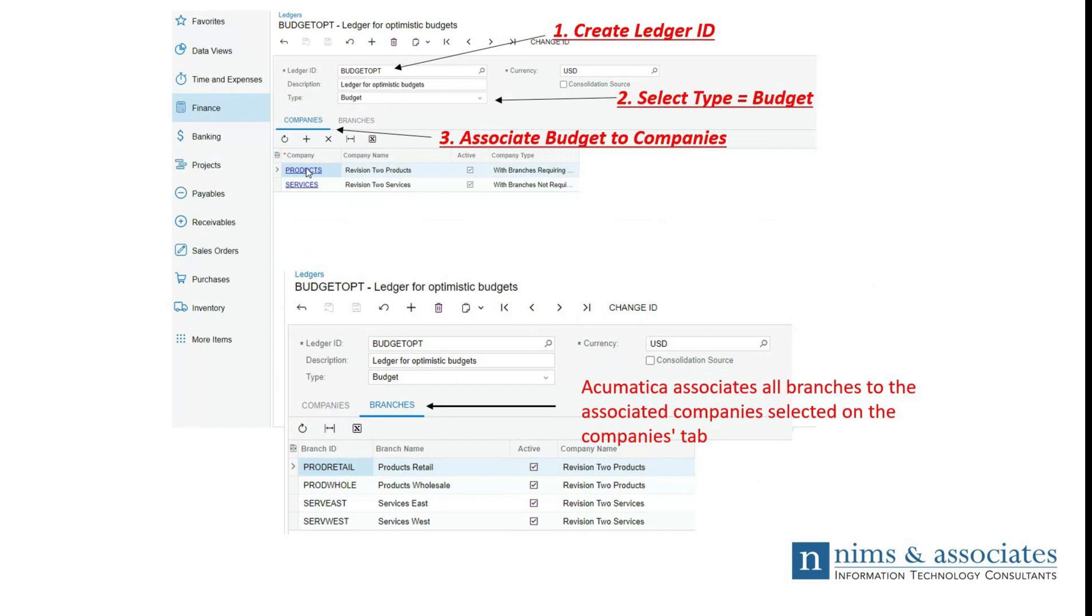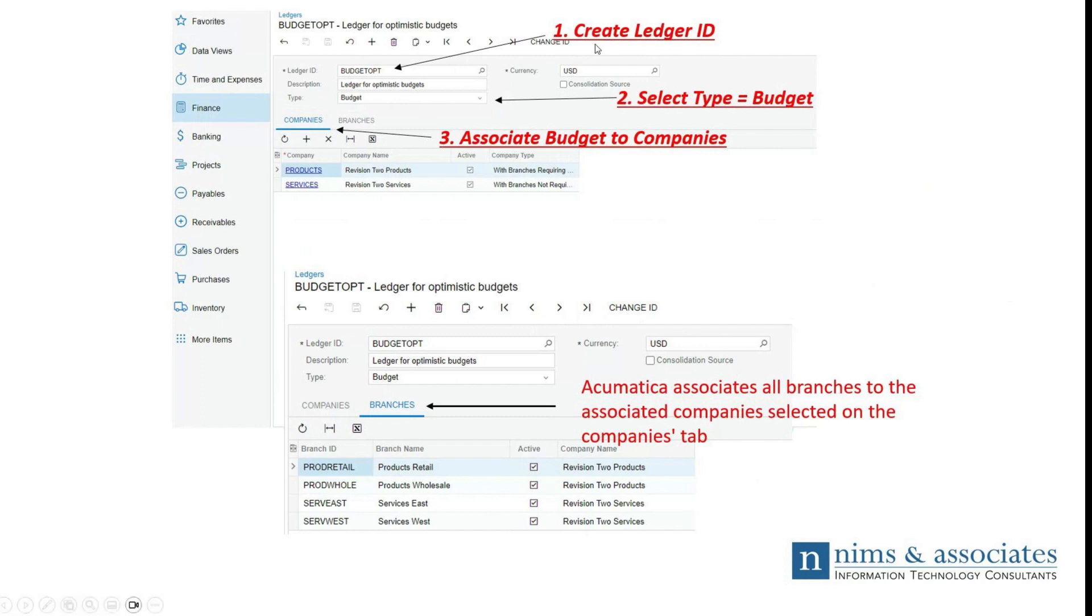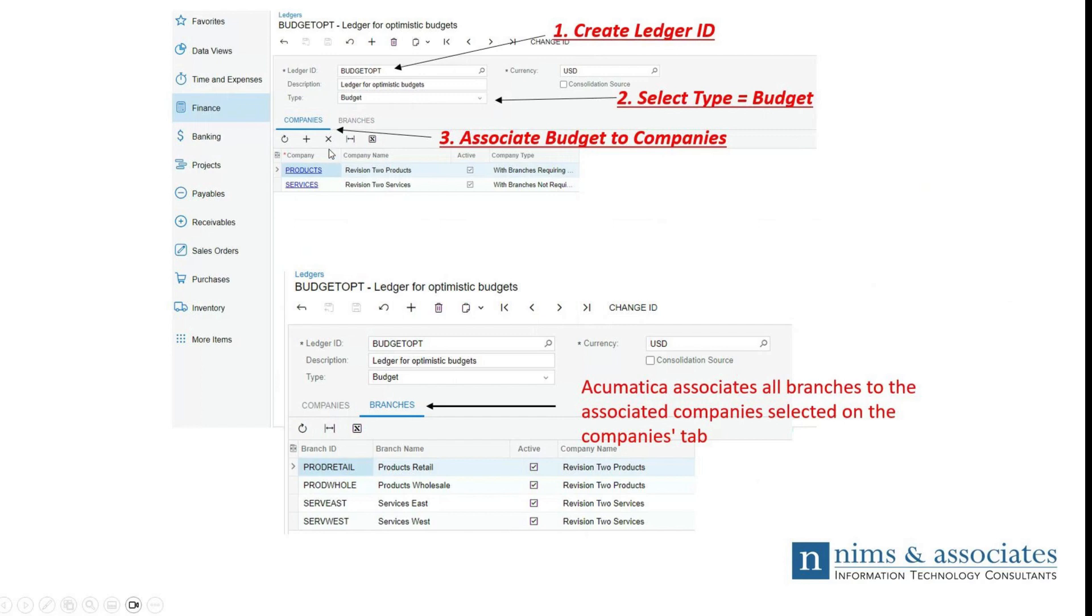Quick note, one thing is that there can be unlimited amount of budget ledgers created for each additional budget. So if you wanted to have more than one budget, you wanted to see it from an optimistic view, but also a pessimistic view or by any other view, here's the steps. One, you'll create your ledger ID. Two, from the dropdown, the type should be equal to budget. Then also, once you create your ledger ID and the budget type, you want to make sure you associate this budget to any companies that you have in the system. Then once you go through these three steps, you want to make sure you save it.